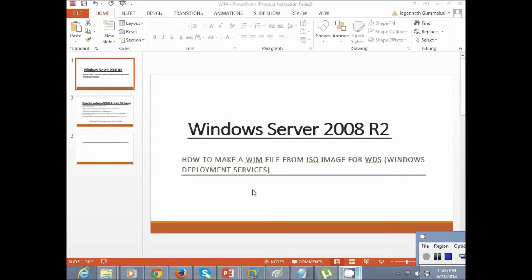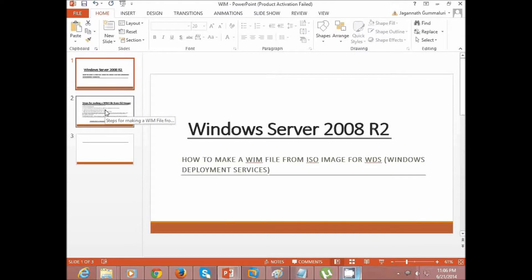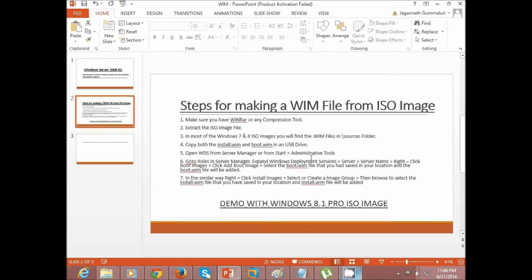Hi everyone. Today let's see how to make a WIM file from an ISO image for WDS, that's the Windows Deployment Services. I've made a step-by-step guide on what you need to do. The first step is to make sure you have WinRAR or any compression tool.